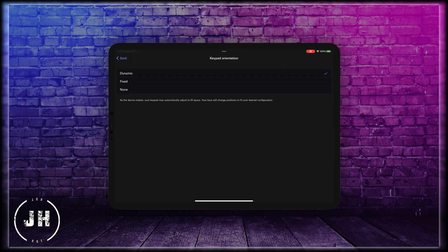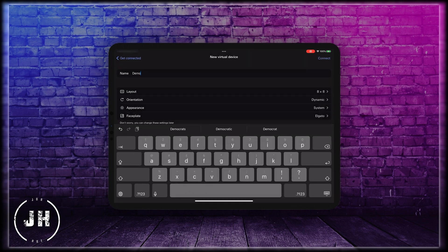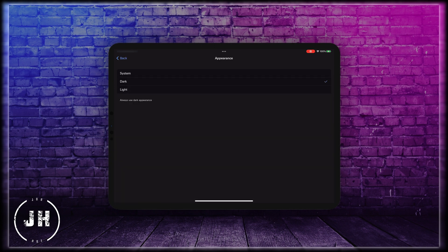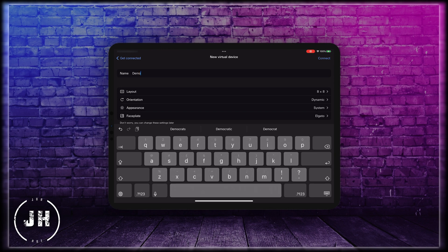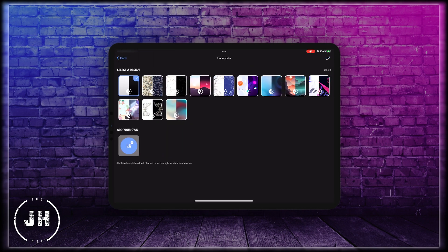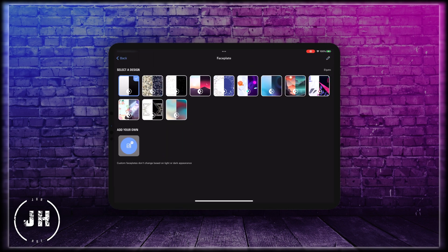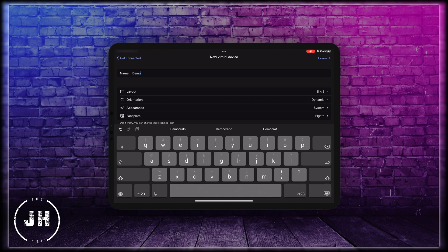You can change the orientation — set it on dynamic, fixed, or no orientation. You can also change the appearance: system, dark, or light. I'm going to leave it on system. And now you can also change the faceplate. You can choose between all of these options and even add your own. For this example I'm going to use the first faceplate. Now we have everything ready, I'm going to press connect.